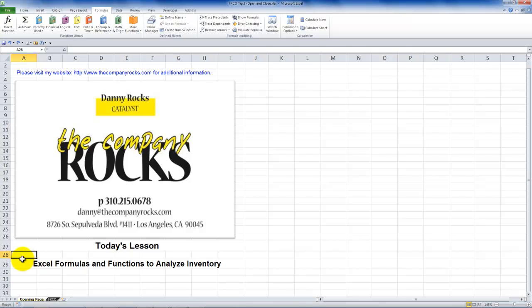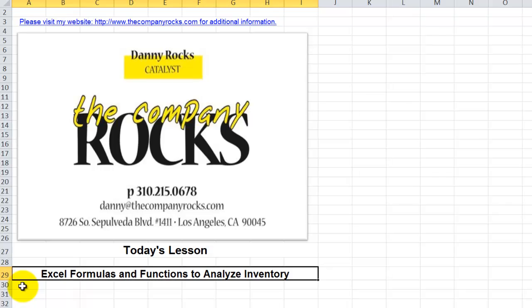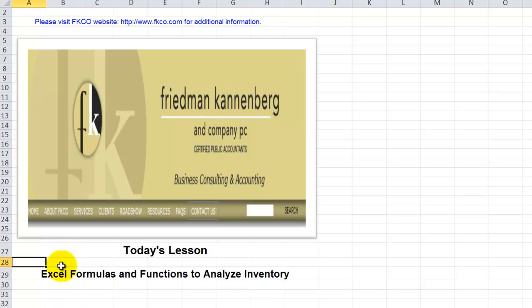Hello, and welcome back to Tips and Time Savers. I'm Danny Rocks. In today's lesson I'm going to demonstrate how you can use formulas and functions with Excel to analyze inventory — in this case, inventory for a retail store. The worksheet I'm using is provided courtesy of my friend Alan Friedman, a CPA and partner with Friedman-Cannenberg and Company based in Hartford, Connecticut.